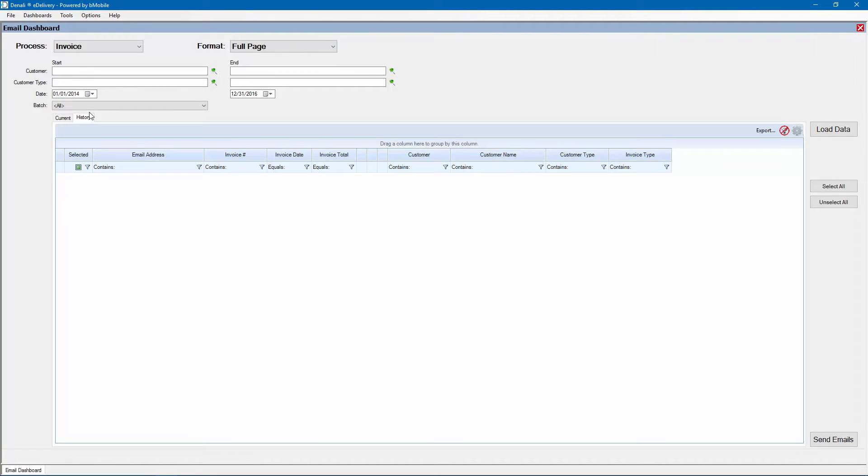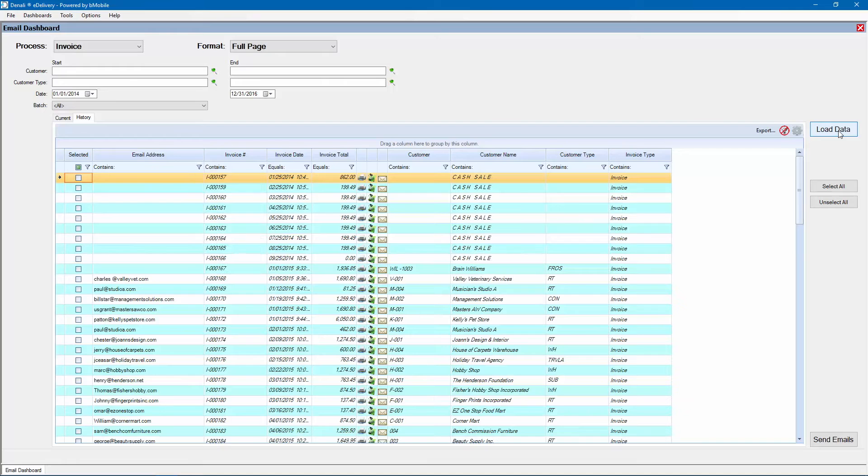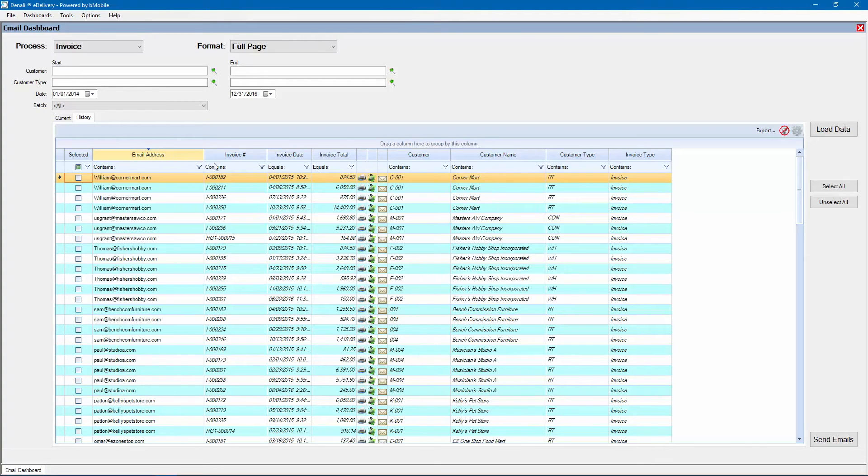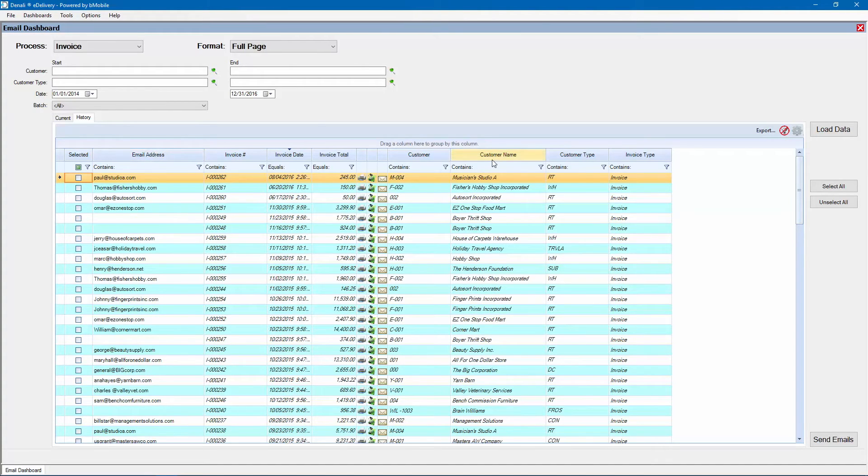Once the parameters are set, click Load Data to populate the details grid. Results can be sorted and filtered by Boolean criteria if desired with the funnel icon and column buttons.